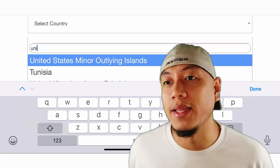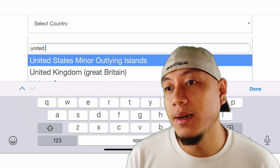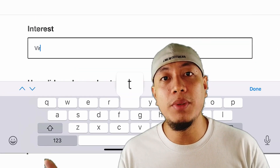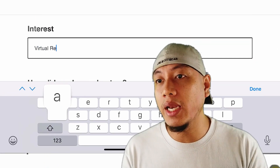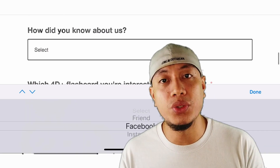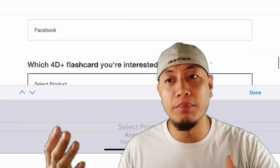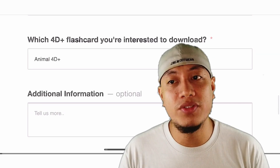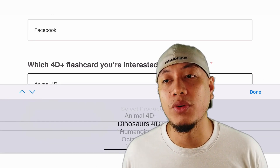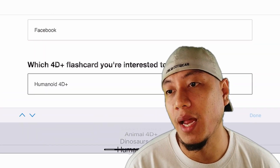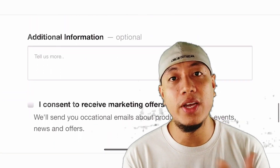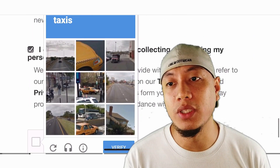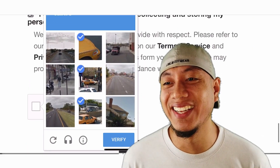Makikita nyo yun mamaya. You can also select whether you're going to choose Animal 4D, Dinosaur, or Humanoid — marami silang cards na pwede nyo gamitin. But I've chosen Animal for me to show to my daughter. Then it will verify that you're really a person.